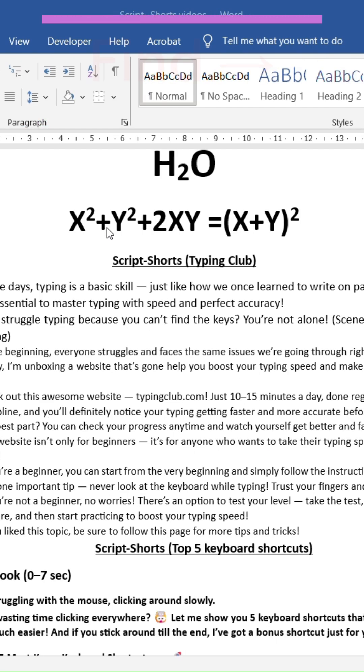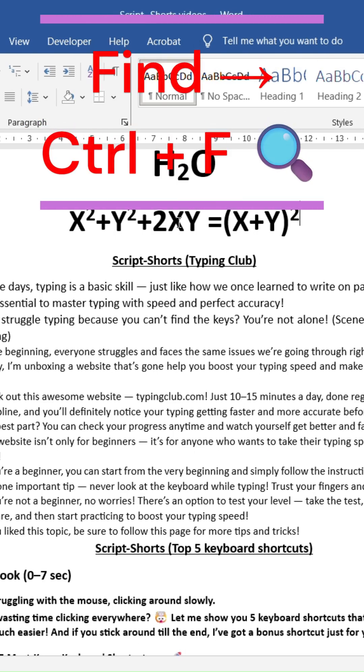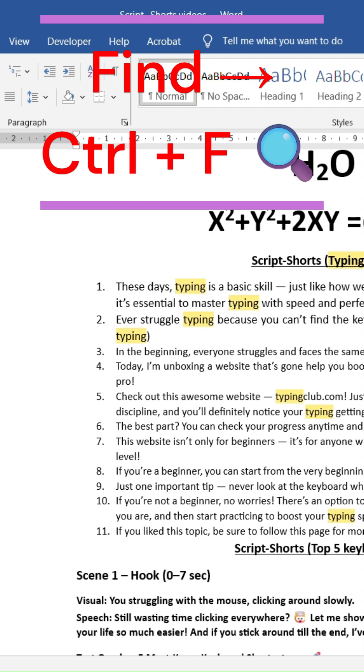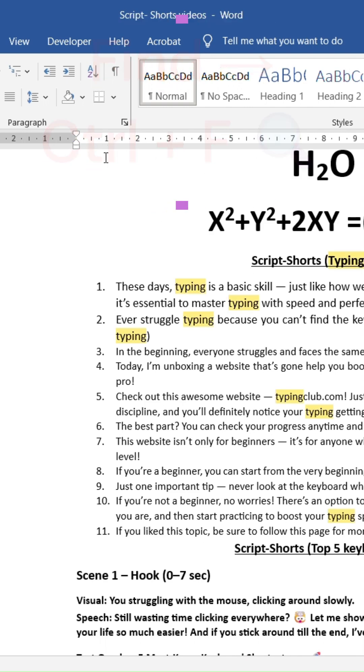Shortcut 5: Find. Quickly search any word using Ctrl plus F.